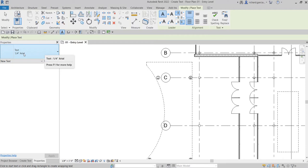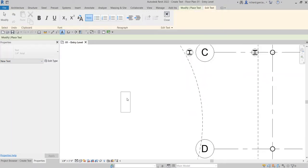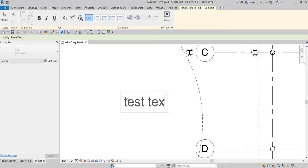I'll use no leader with the one-fourth inch Arial style and try placing some text. I'll click here to test it out and type 'This is my test text.'